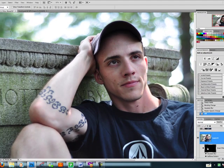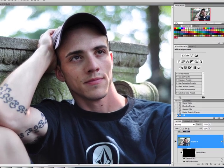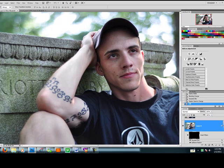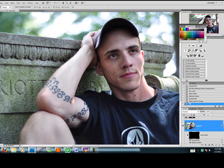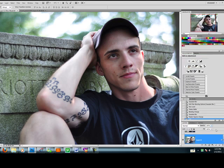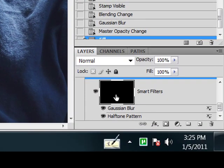Now, once that's blacked out, you can see that our filters have disappeared. They're no longer in effect, and we're working once again on our original image. The first thing we're going to do is click on our smart filters mask and make sure you see a little highlight around that so that you know you're working directly on the mask.